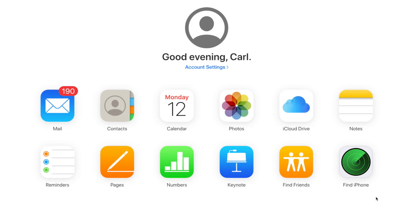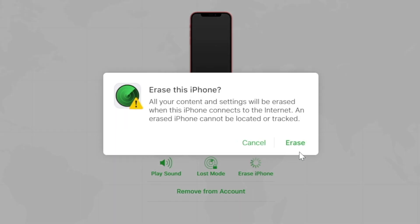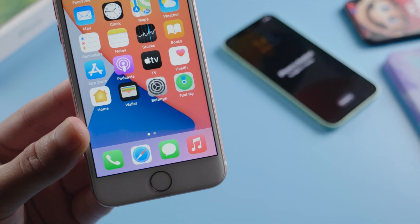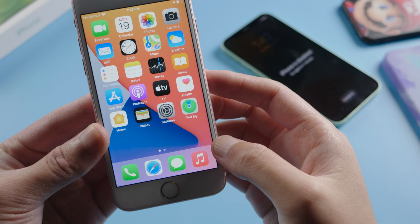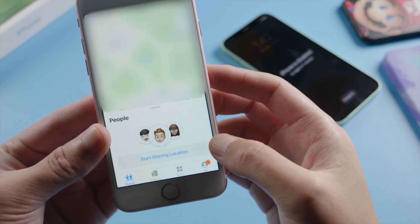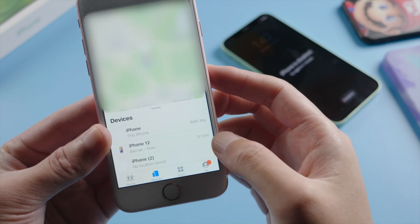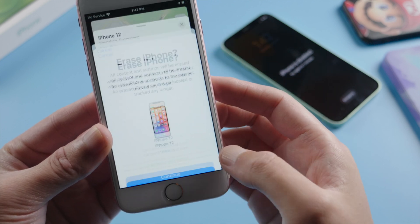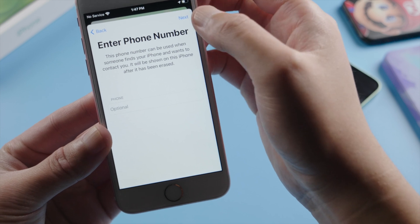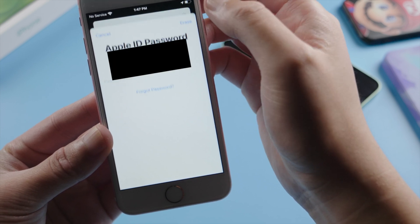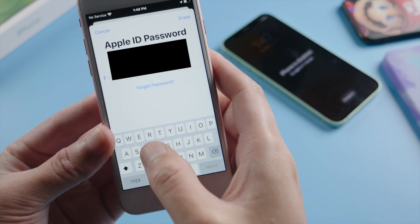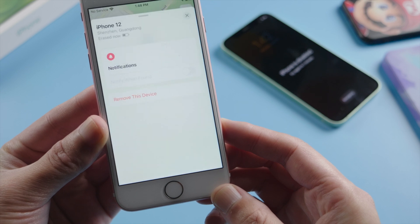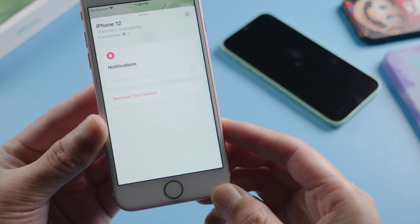Moving on, if you don't have a computer but have another iOS device, you can erase the passcode using Find My. Either the web version on iCloud.com, or the app version on iPhone can do the job. Let's see how the app works. So we open it up, tap devices on the bottom, select our iPhone, swipe up and tap erase this device. You can skip entering the phone number and message. Just enter the Apple ID password right here. Then the erase will start remotely, and minutes later we will see the hello screen.